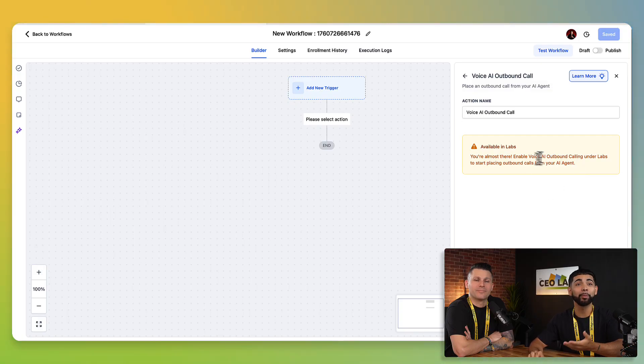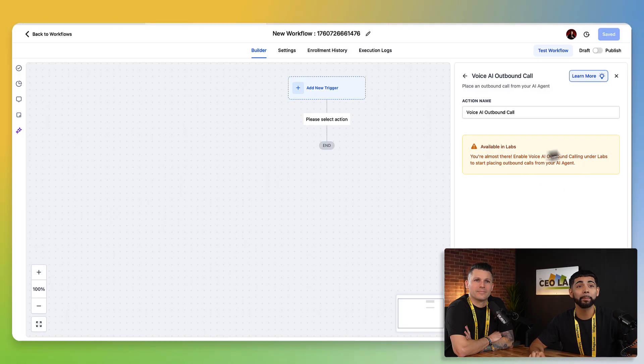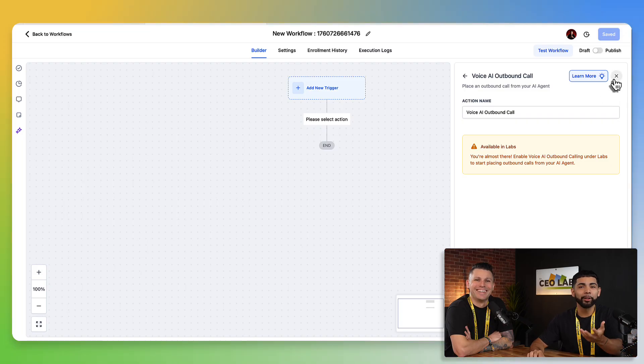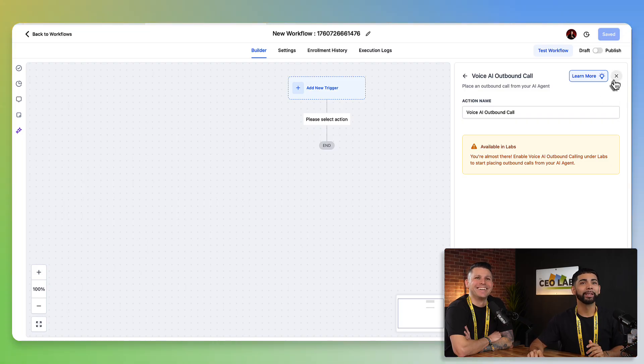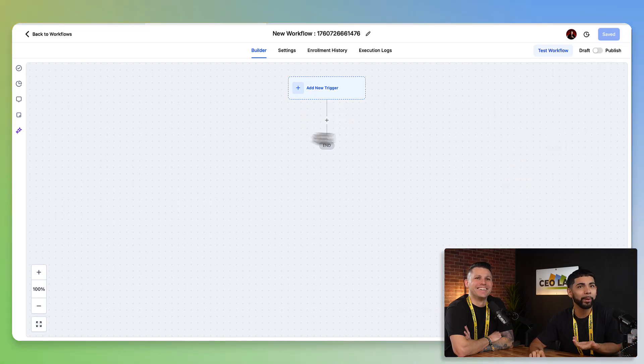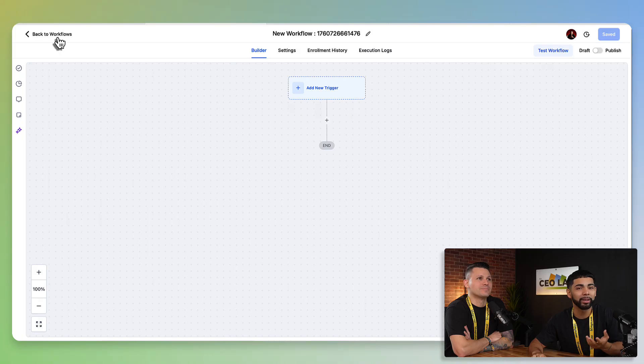You're almost there. Enable voice AI outbound calling under labs. So then it's like, you have it, but you don't. So then you're like, well, how do I go to that? How do I do the labs? And I'm like, okay.